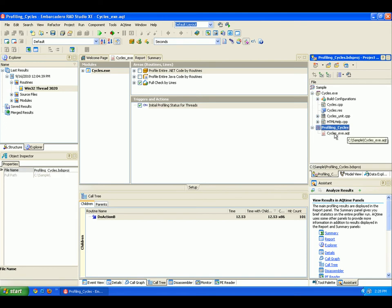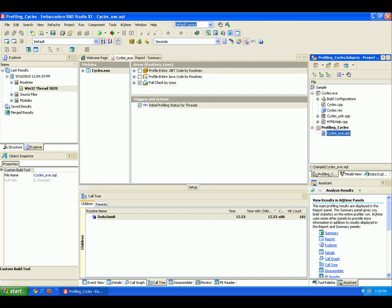The AQtime project contains this AQtime module item. This module corresponds to the standalone AQtime project and specifies what classes and routines of your applications need to be profiled, sets the profiling options, and stores the profiling results.